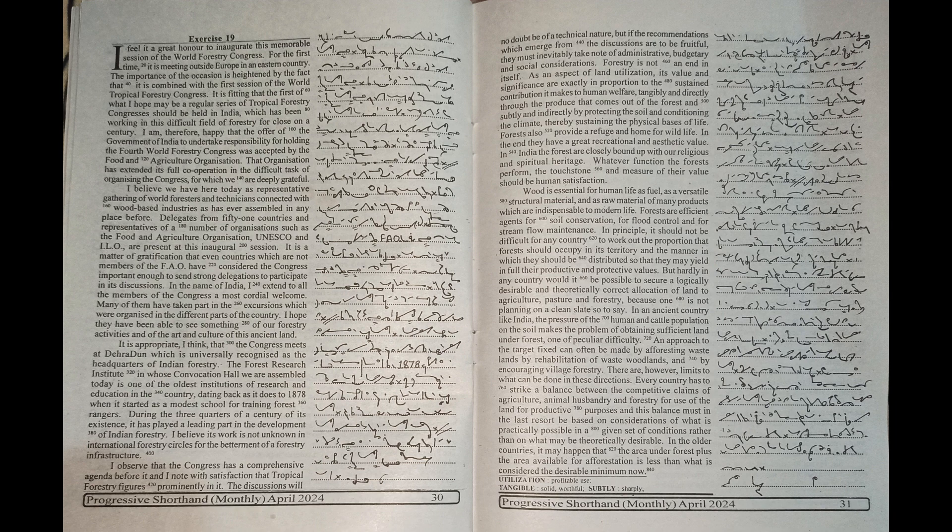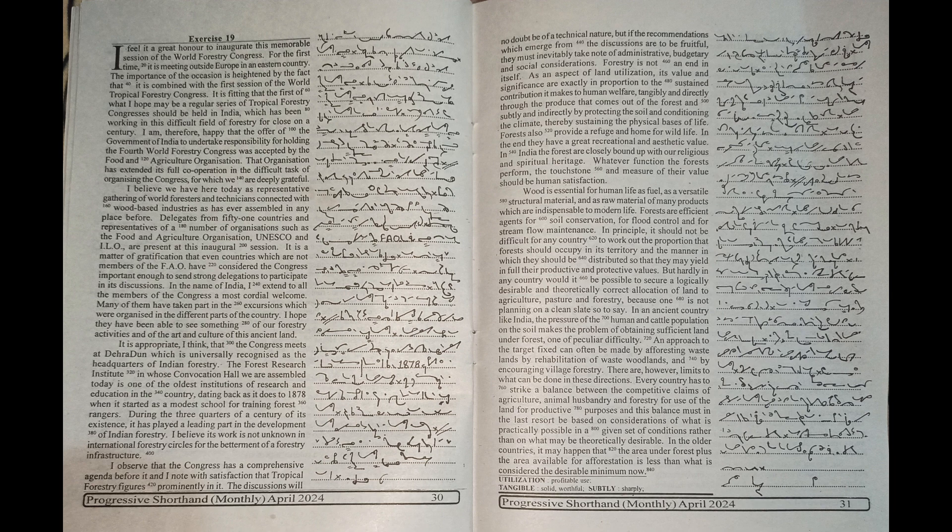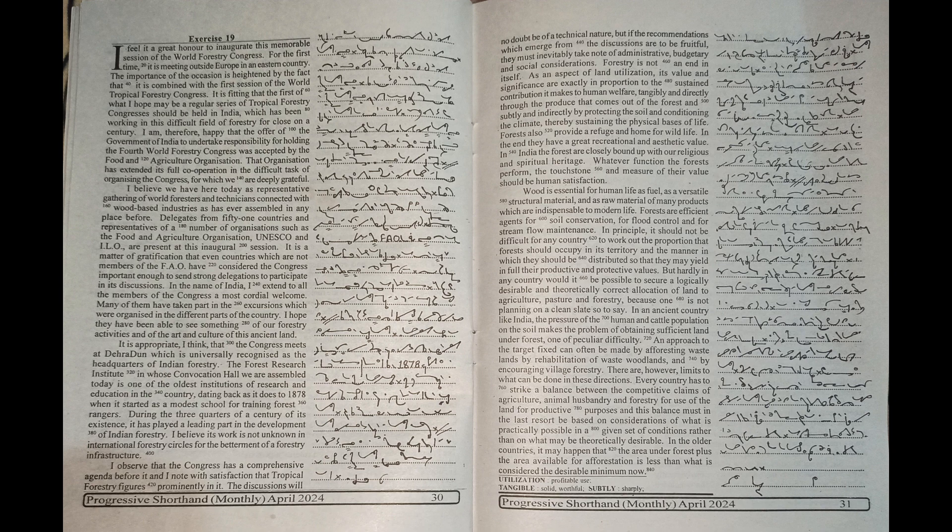I observe that the Congress has a comprehensive agenda before it and I note with satisfaction that tropical forestry figures prominently in it. The discussions will no doubt be of a technical nature.